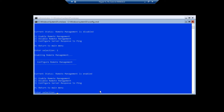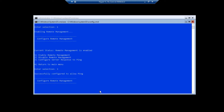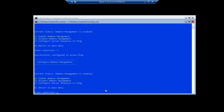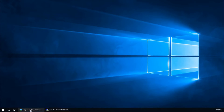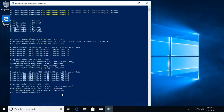Go to the server one more time and configure remote management. Select option 4 then option 1 to enable remote management. Then select option 3 to allow remote machines to ping the server, and confirm yes.